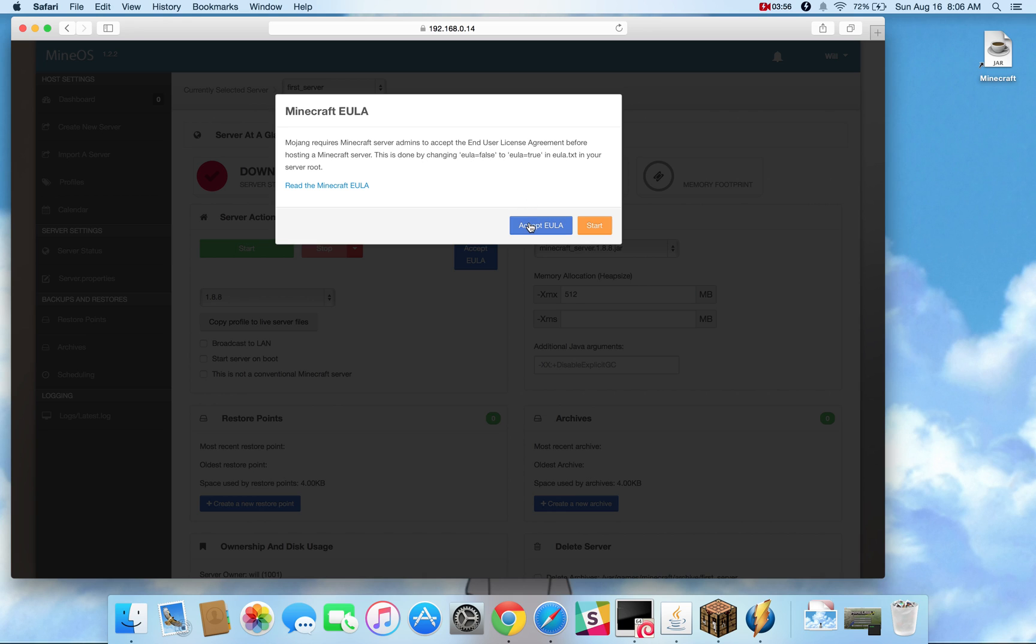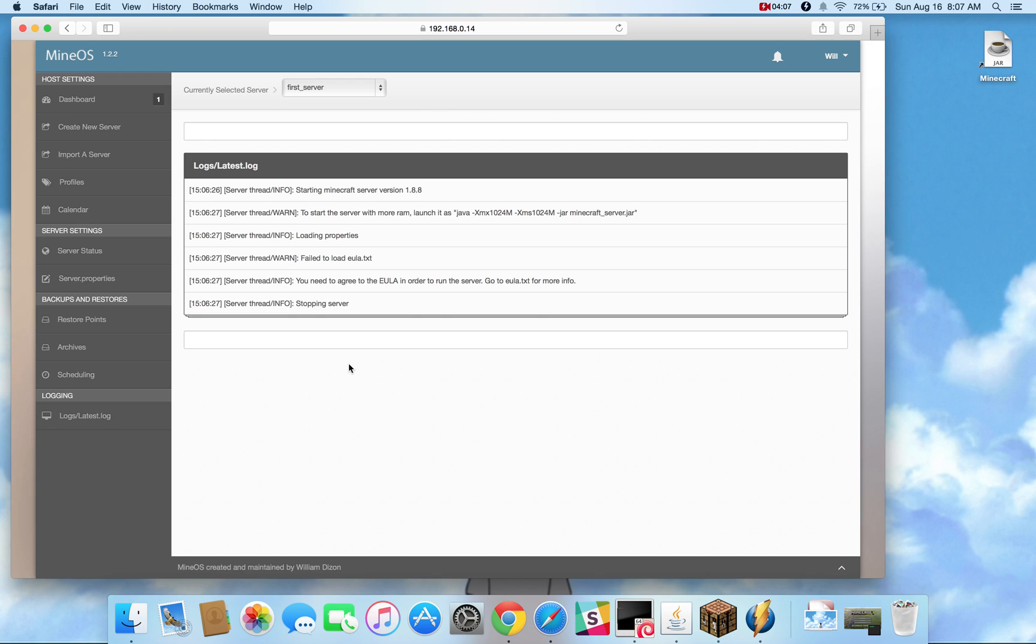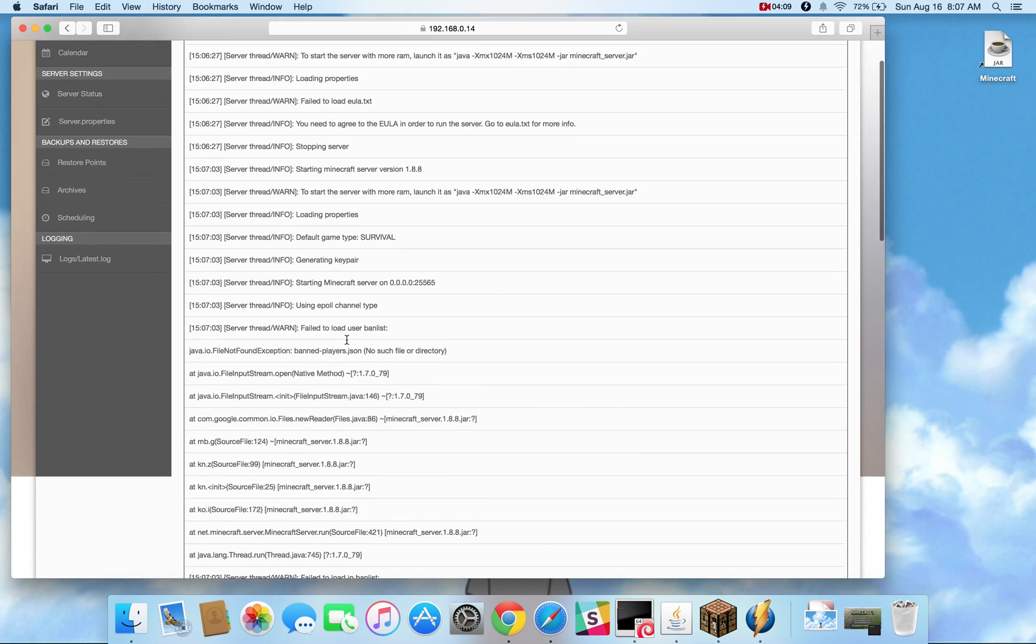So you can go ahead and accept the EULA here after you read it and then you can restart that server. The server is down right now. We bring it right back up and we can see actually in the log, it's going to live update.